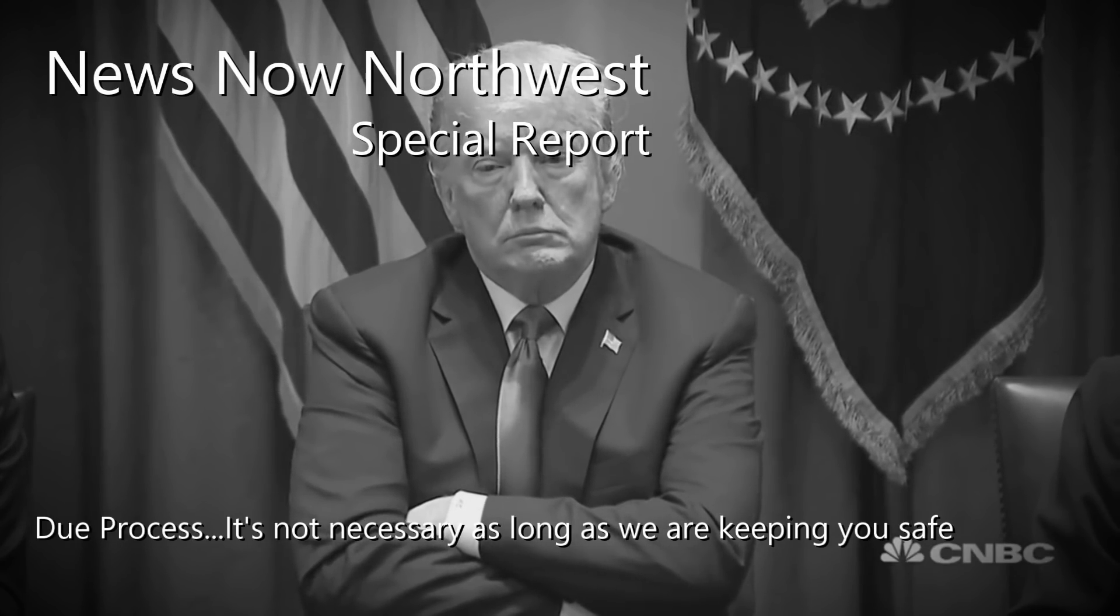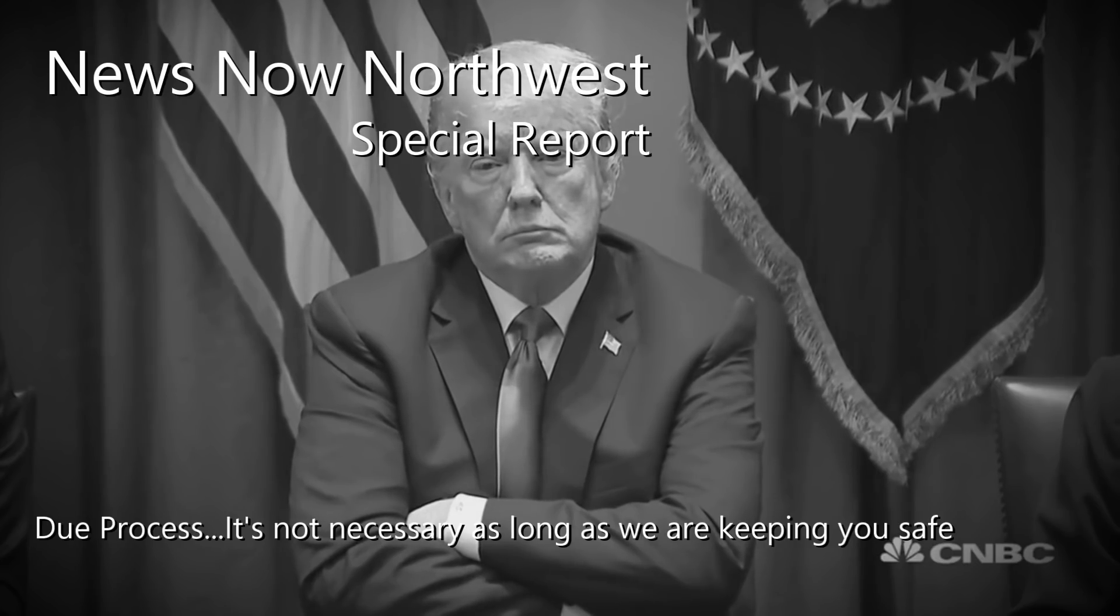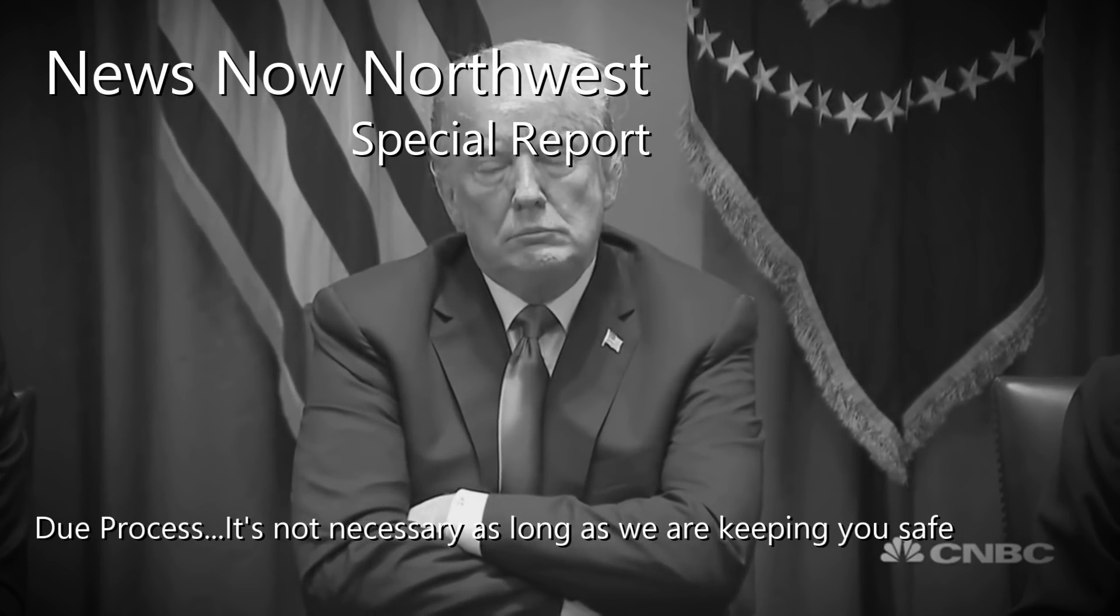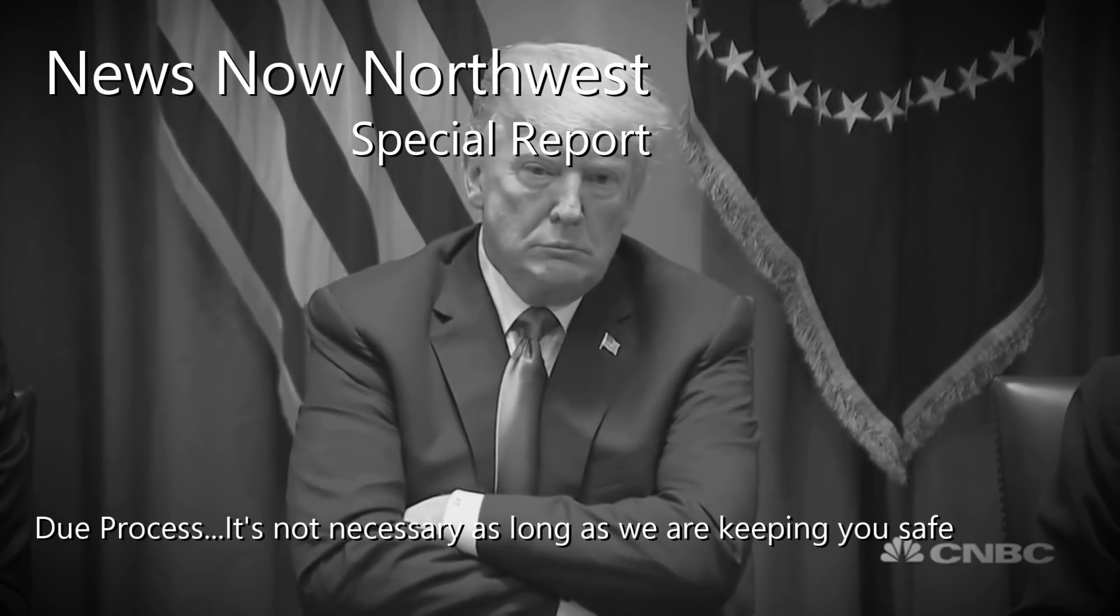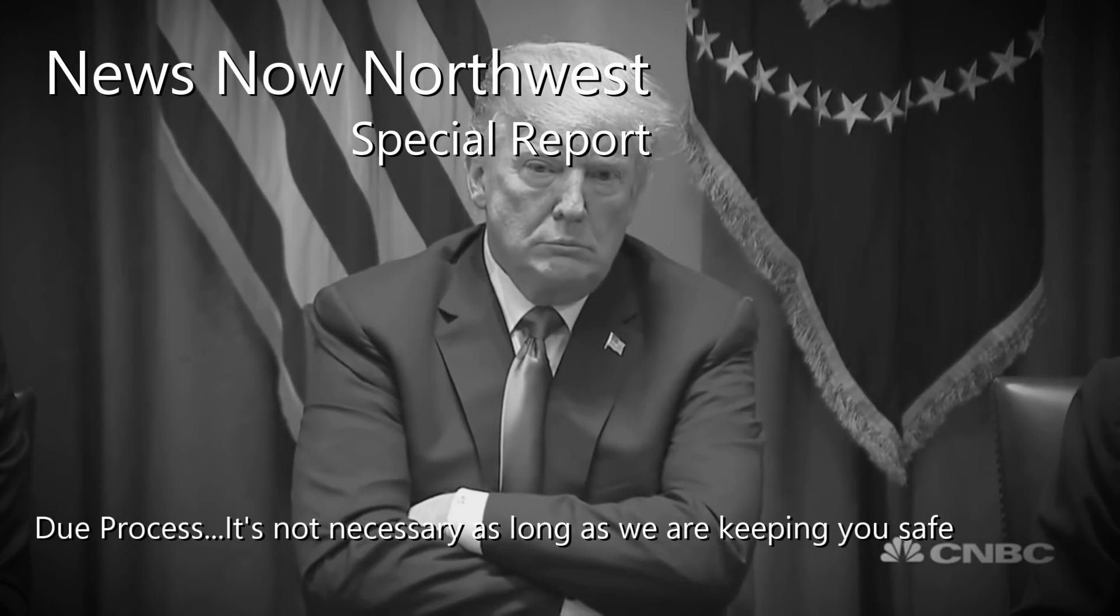Come Senators, Congressmen, please heed the call. Don't stand in your doorway, don't block up the hall.